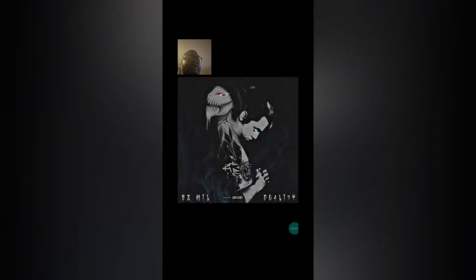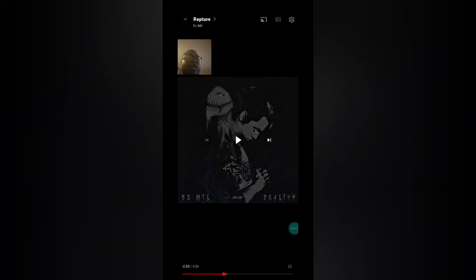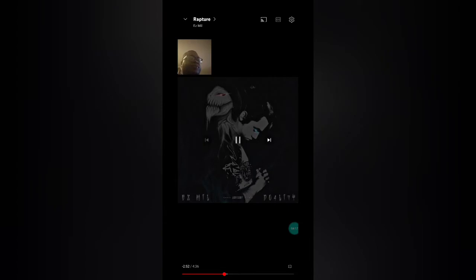Now that scream right there I could deal with because that kind of got like a Chester Bennington vibe. He had great vocals like that, and some other bands that are really good with that.